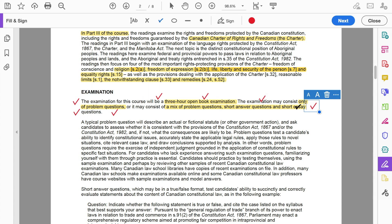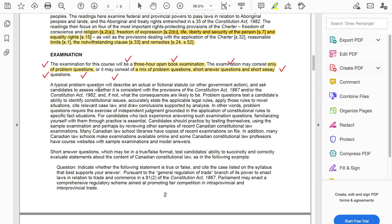I would just highlight this and read it a couple of times. The next section talks about the typical problem question — it's actually telling you what a problem question is going to look like. It tells you that you will be given a problem question which will assess whether legislation is consistent with the provisions of the Constitution Act, and it will test your knowledge and ability to identify issues. All of this is so important — this is what the examiner is testing you on.